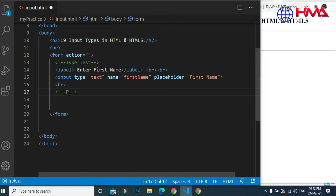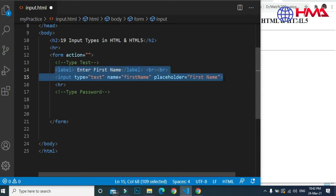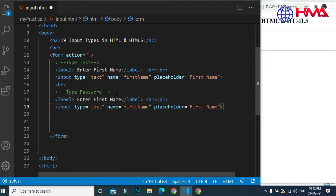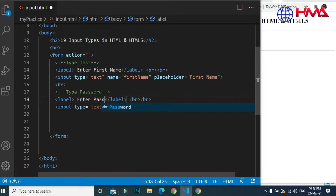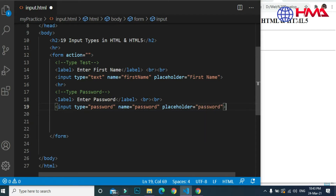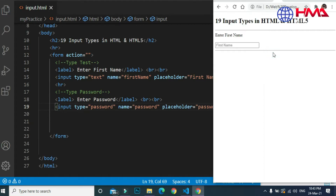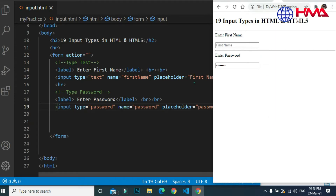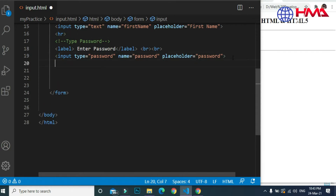Our second input type is input type password. Let's copy and paste the above input and change it. Enter 'password' as the label, and the type of this input is password. This input will allow the user to enter a password, and the password will not be displayed to the user. Here we can see the password input working.